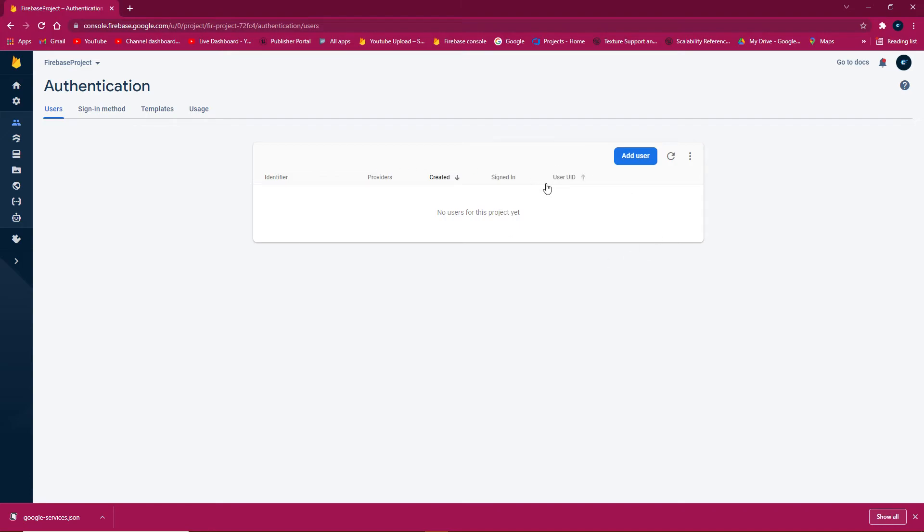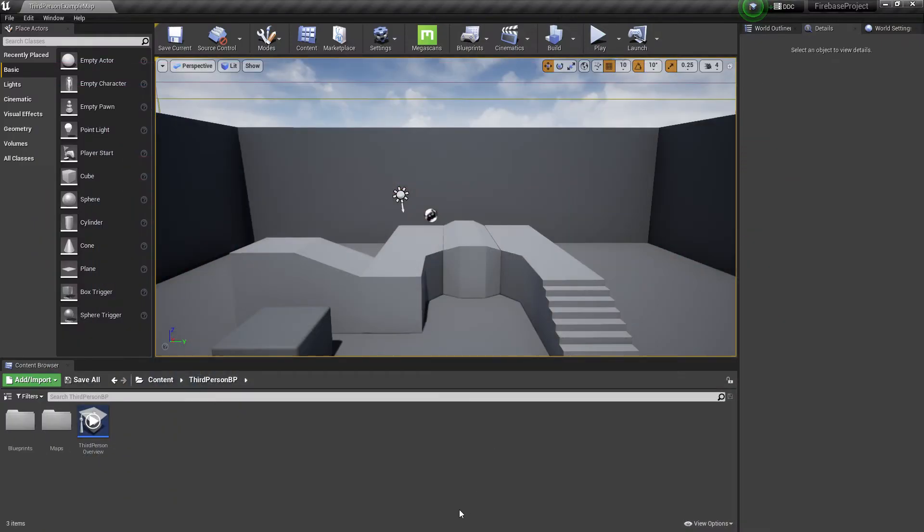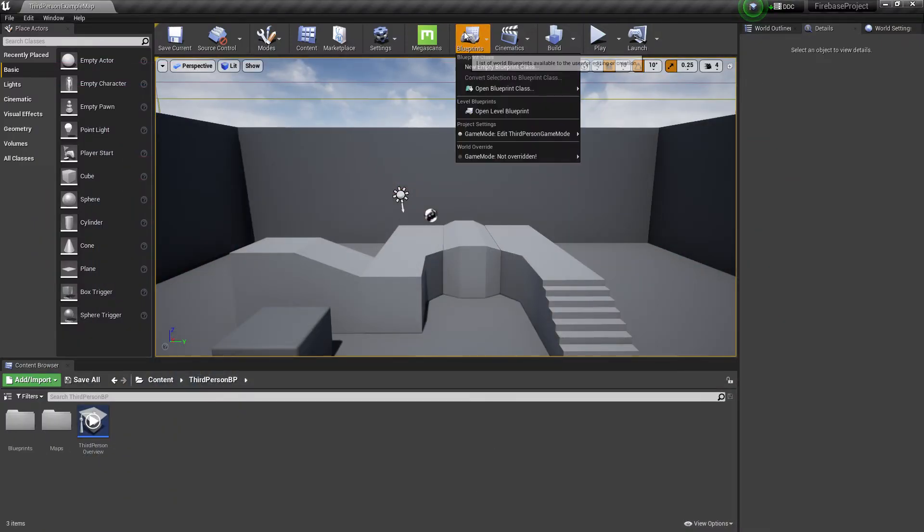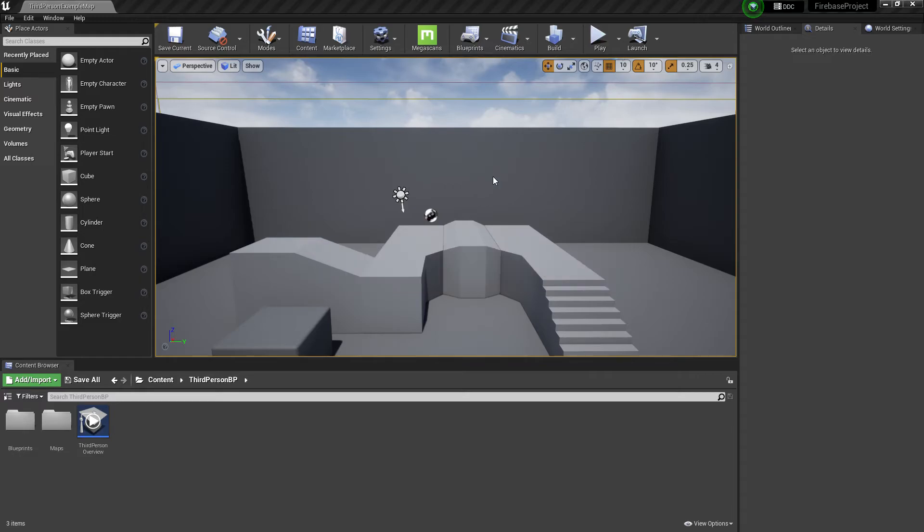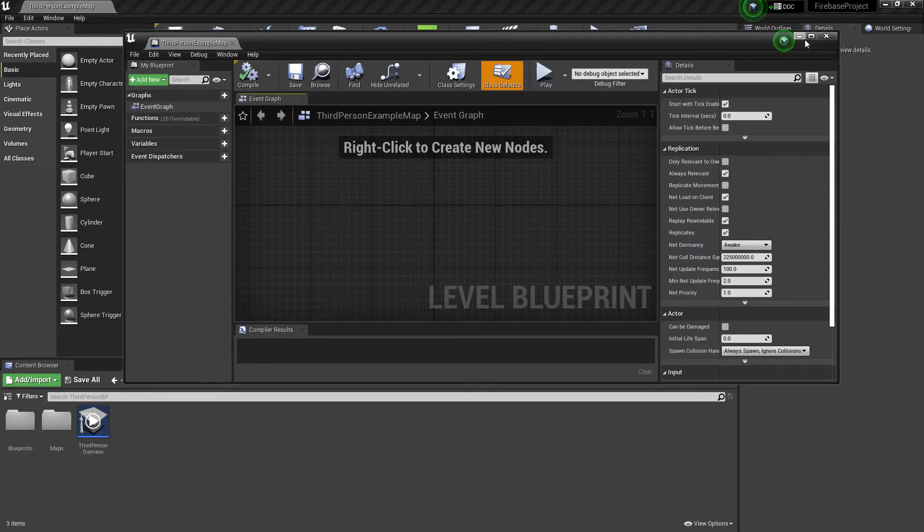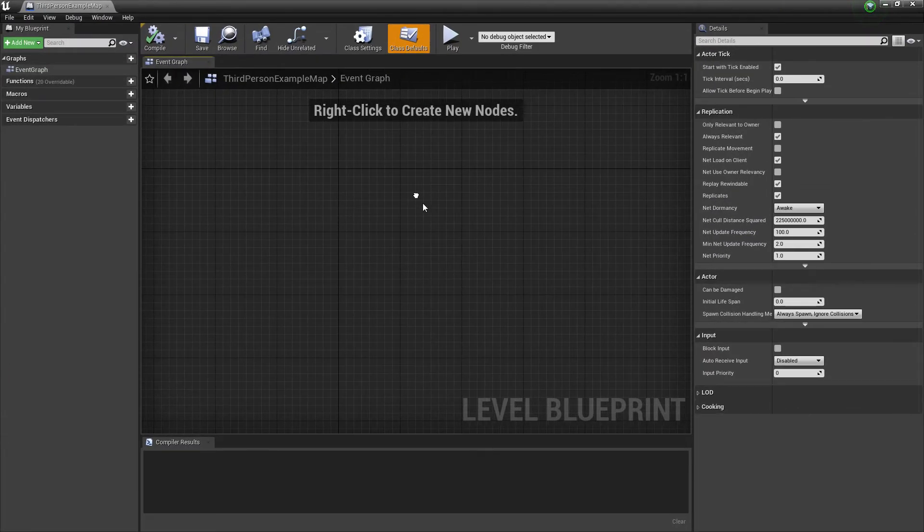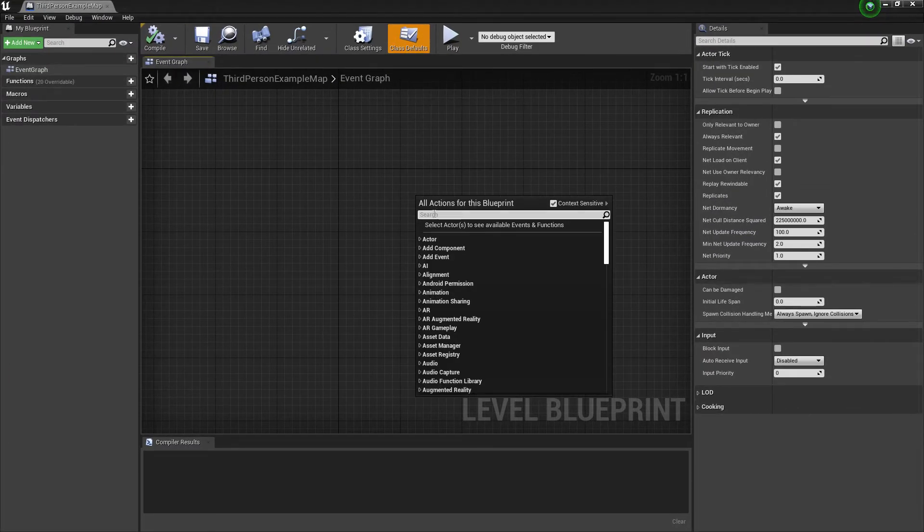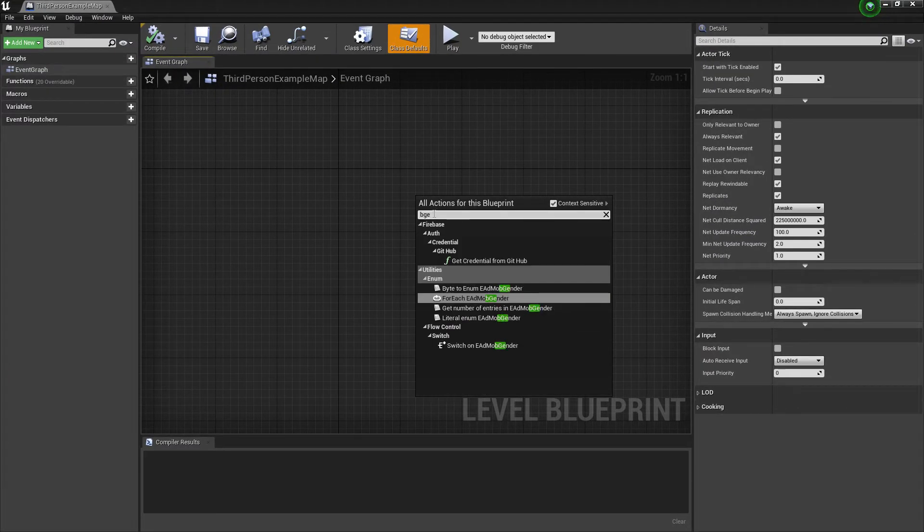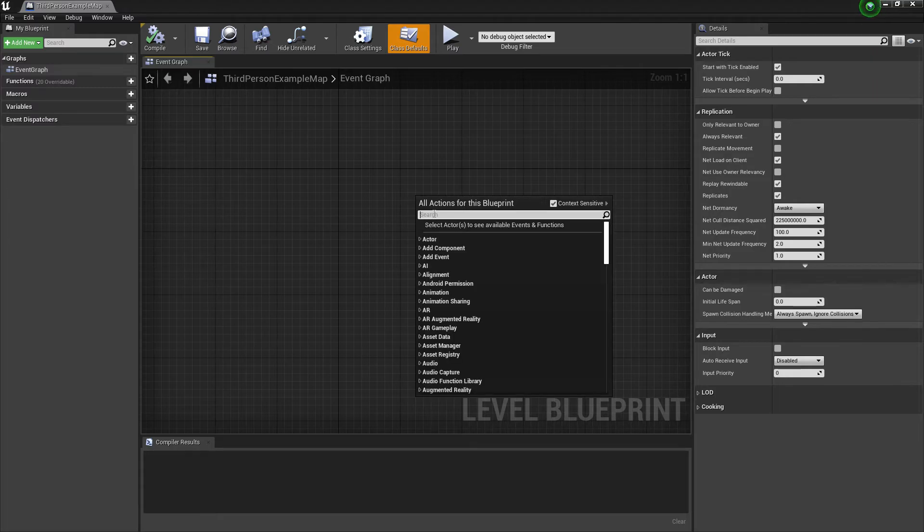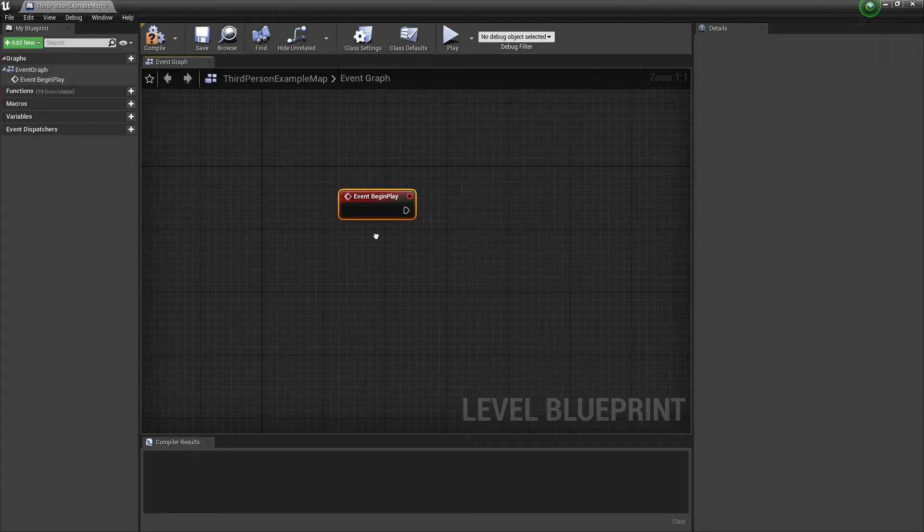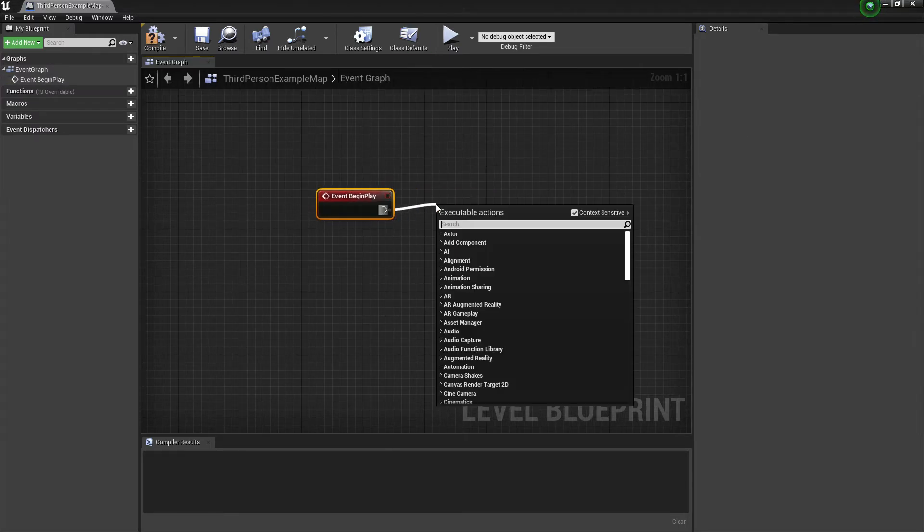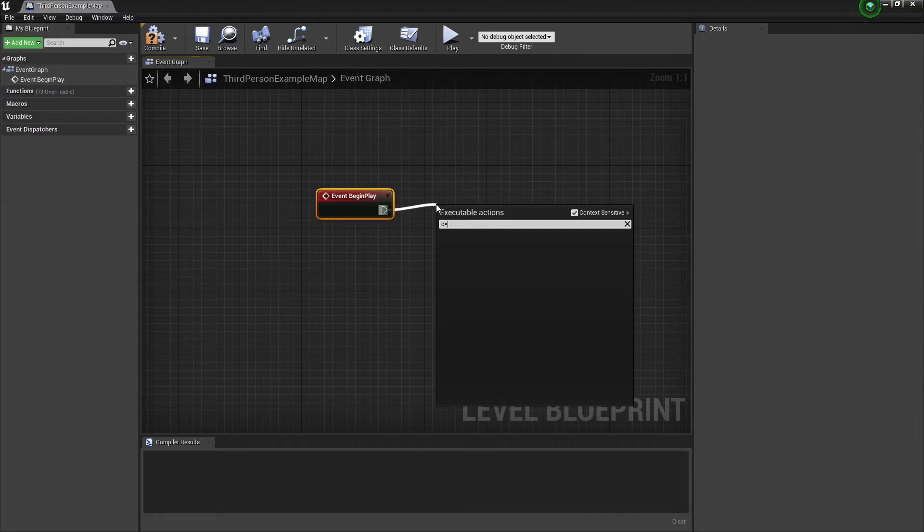Go to open level class blueprint, add begin play event, and call the auth authentication function.